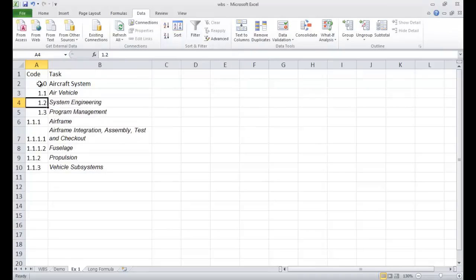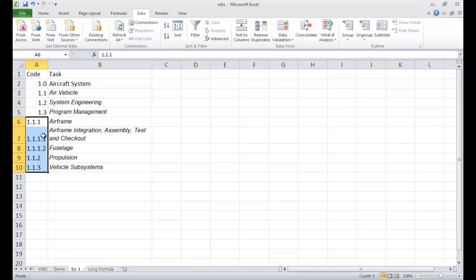what's going to happen is Excel sorts it more alphabetically or numerically, and it doesn't really sort it in line with how we're seeing it. So it's going 1.0, 1.1, 1.2, 1.3, and then it sees 1.1.1 — this it sees as text because of the way we have our decimals or dots laid out. It's not seeing these values as numbers because there are too many dots. So it's going to mess up the way we have it set up if we start to sort by this code.